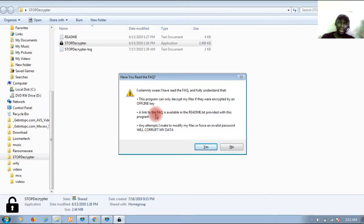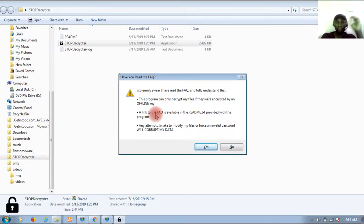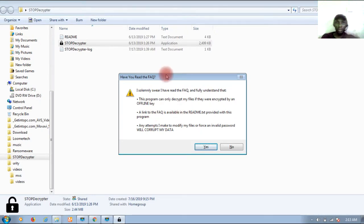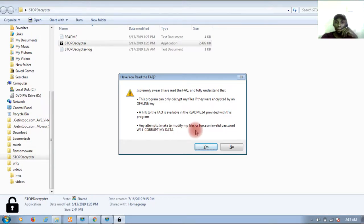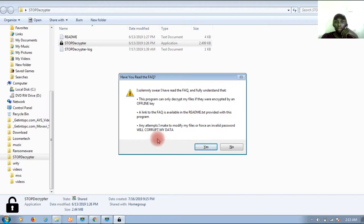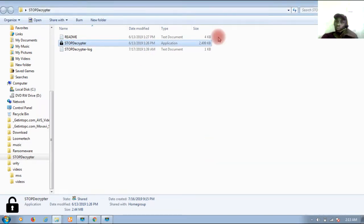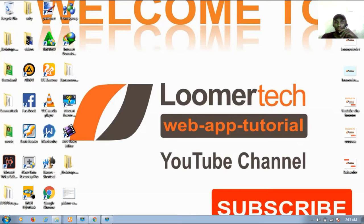But if it's an offline key, I think you have like a 50% guarantee, 50% assurance that this software will work for you. A link to the frequently asked questions is in the readme text which I've just shown you. Any attempt you make to modify your files or forcefully rename them will corrupt your data. You can agree, just click here.